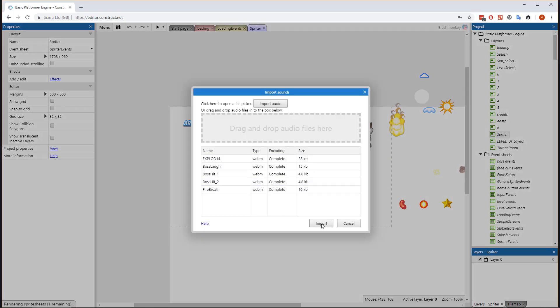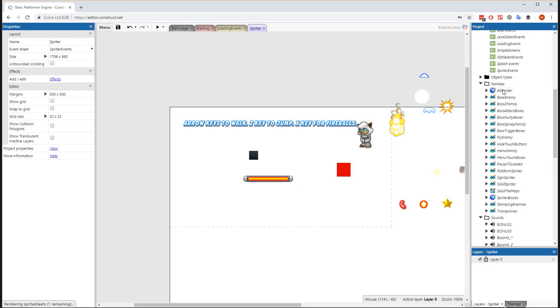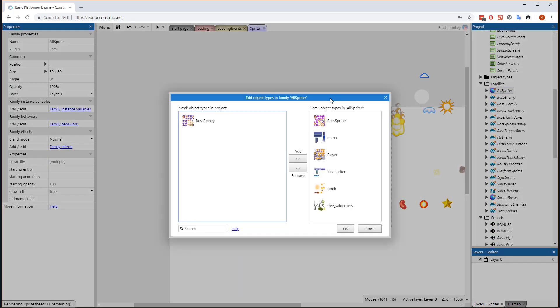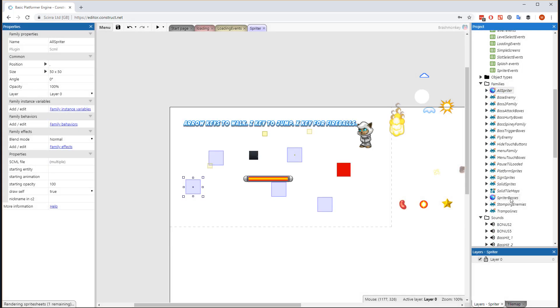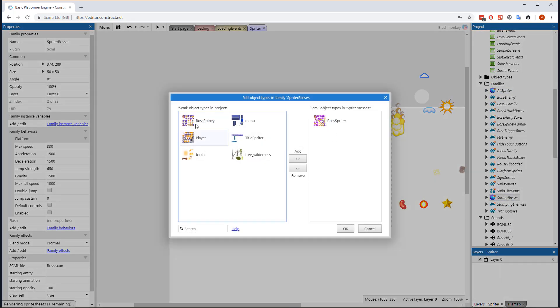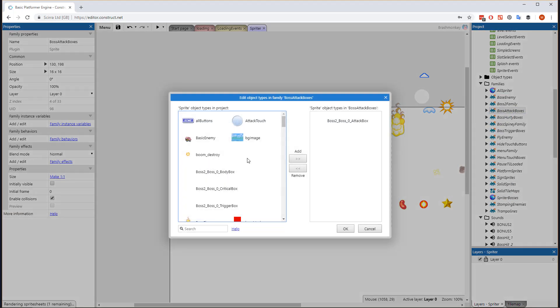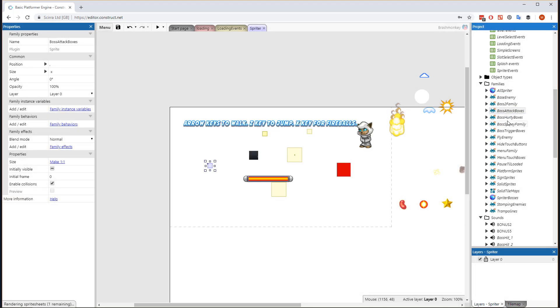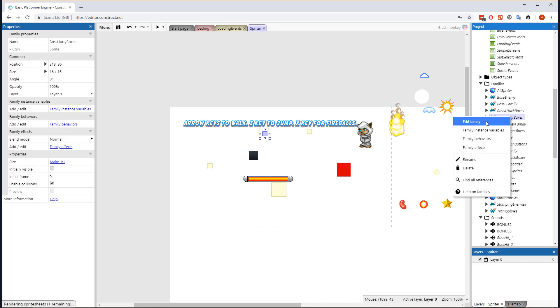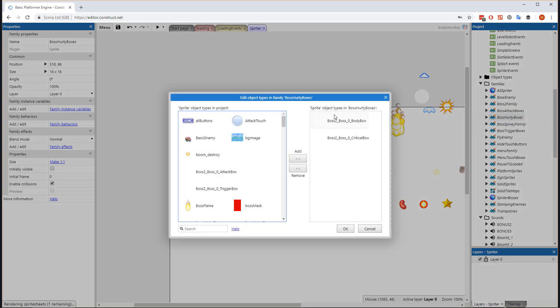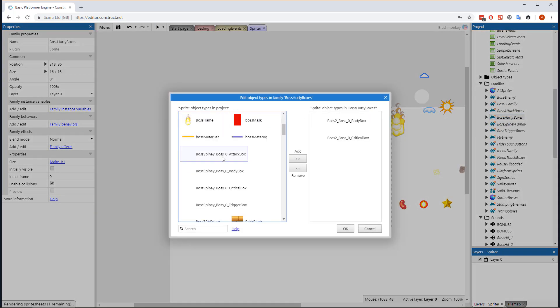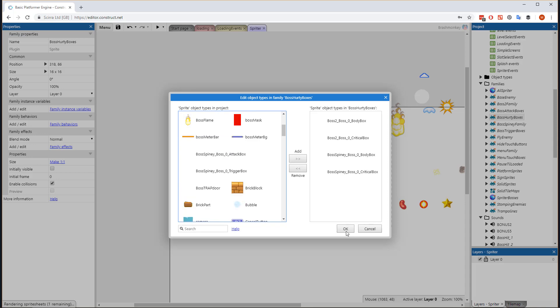Once the import process is done, edit the All Spriter and the Spriter Bosses families to include this new boss Spriter object. Edit the Boss Attack Boxes family to include the new boss's Attack Box sprites. Edit the Boss Hurdy Boxes family to include the new boss's Body Box and Critical Box sprites.